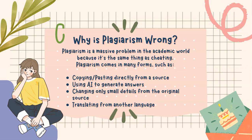Plagiarism is a massive problem in the academic world because it's the same thing as cheating. Plagiarism comes in many forms, such as copying and pasting directly from a source, using AI to generate answers, changing only small details from the original source, or translating from another language.